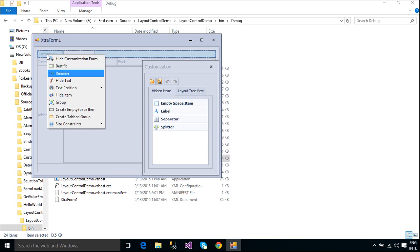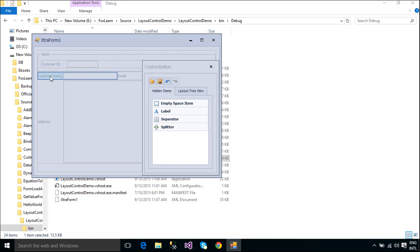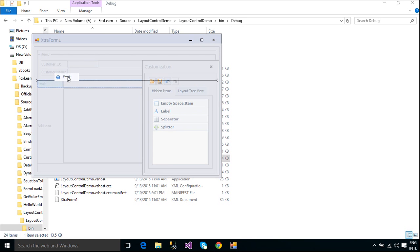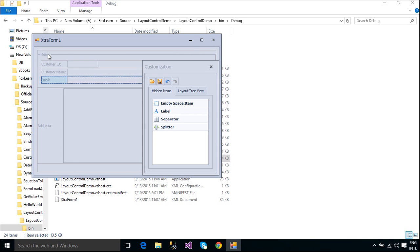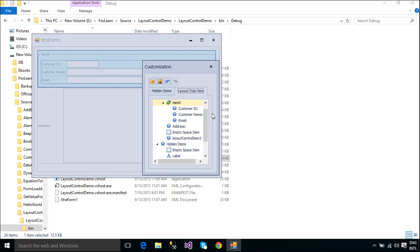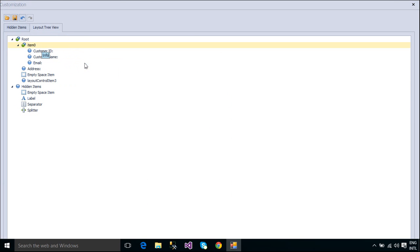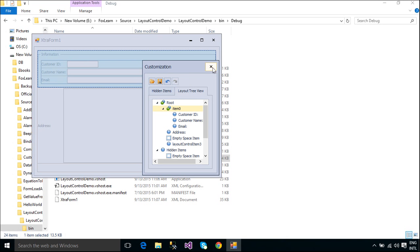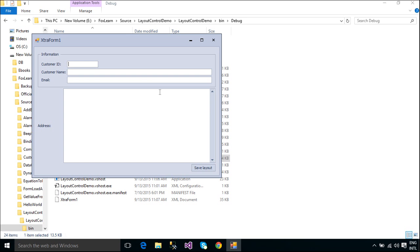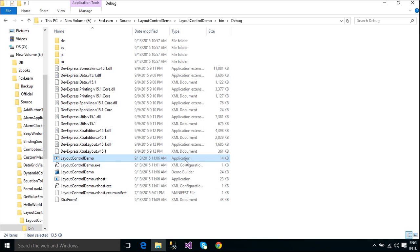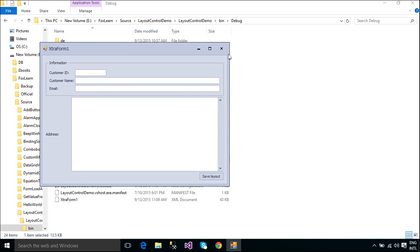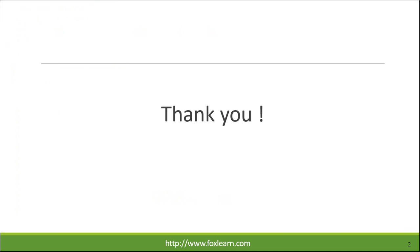The layout control allows you to combine layout items into Layout Groups and Tab Groups. For instance, you can combine specific layout items that are owned by the root group into a new nested group. You can also combine layout items within the layout.